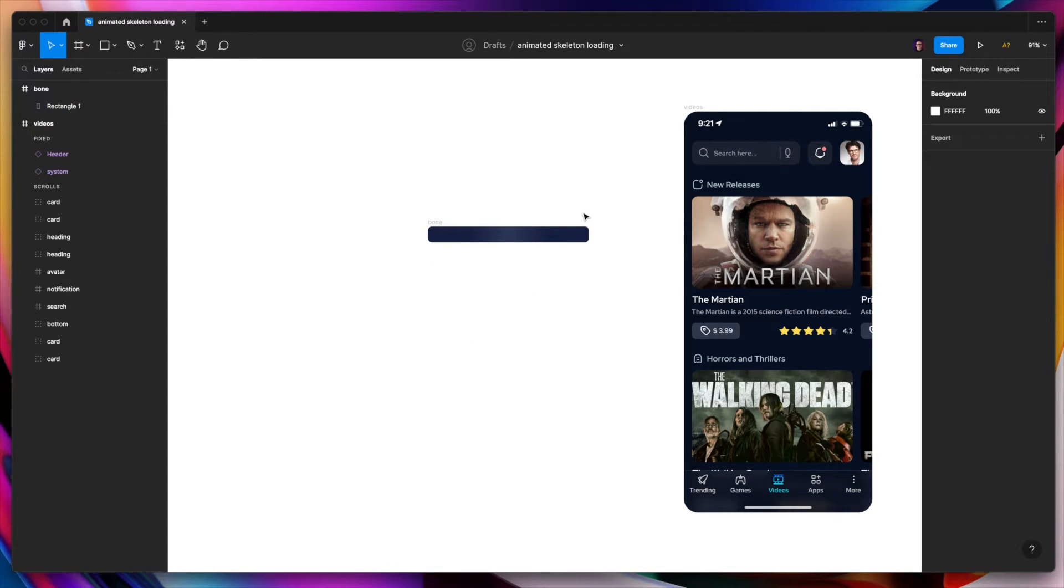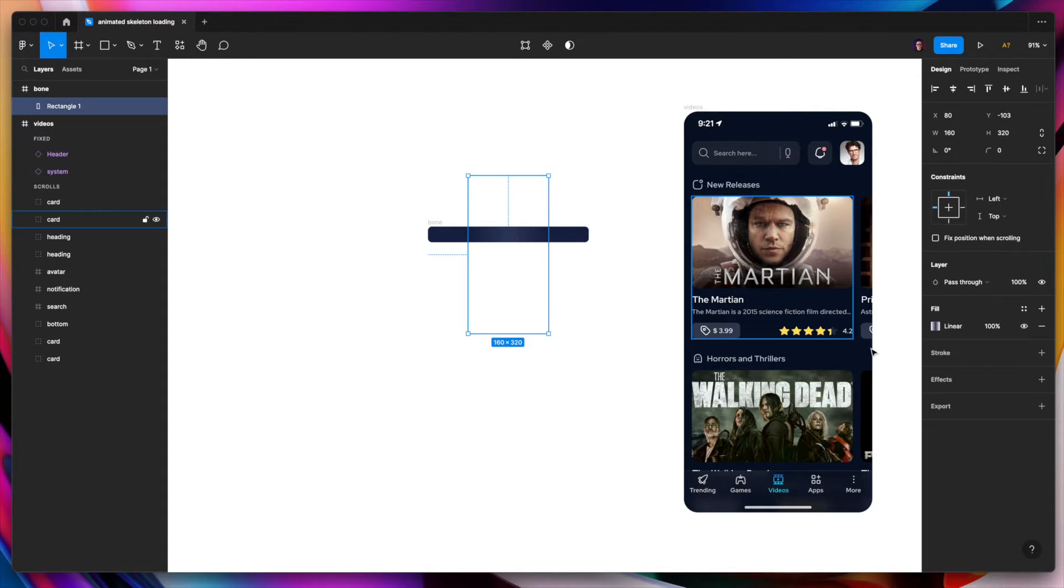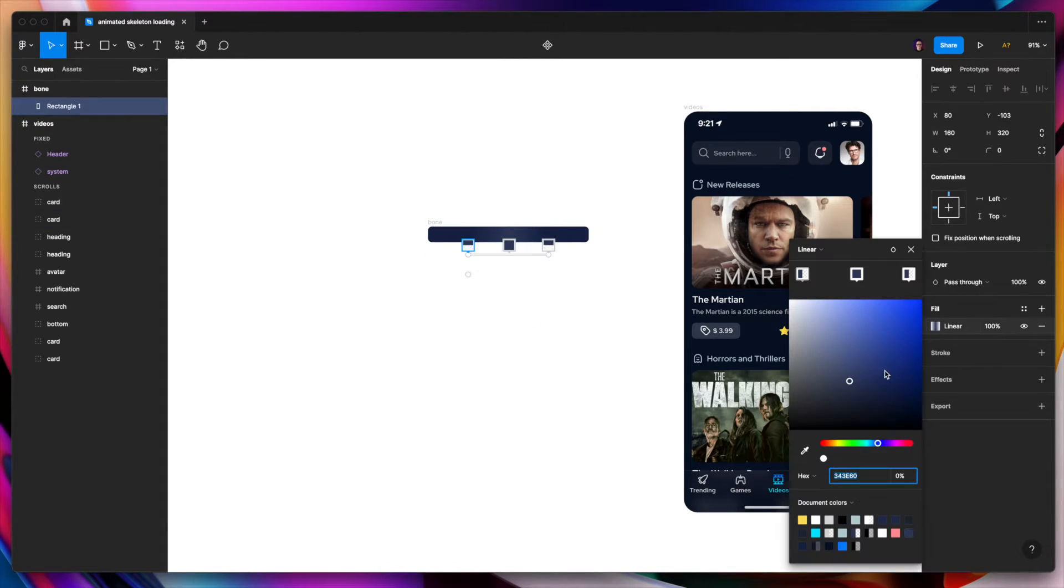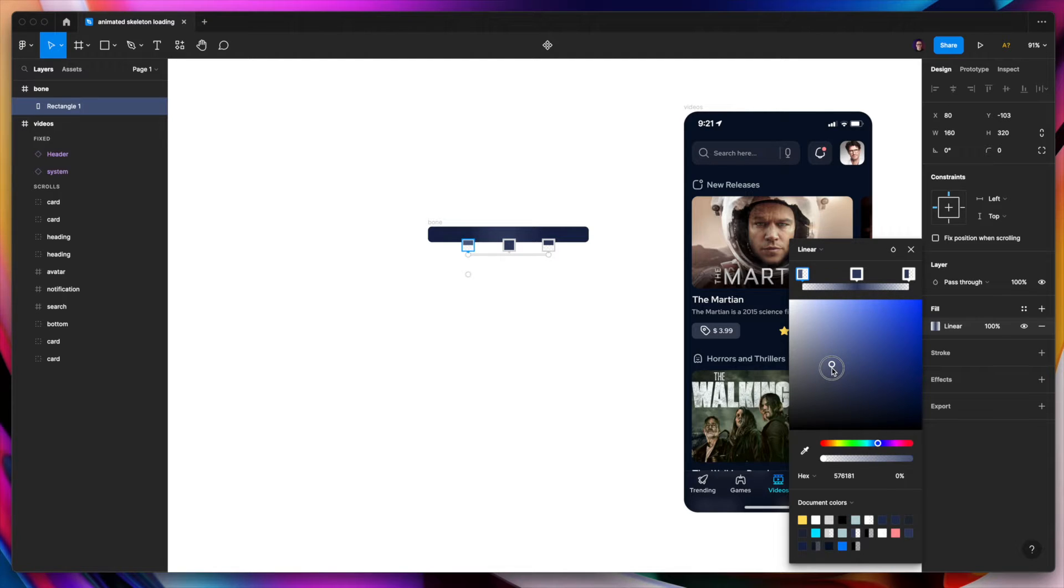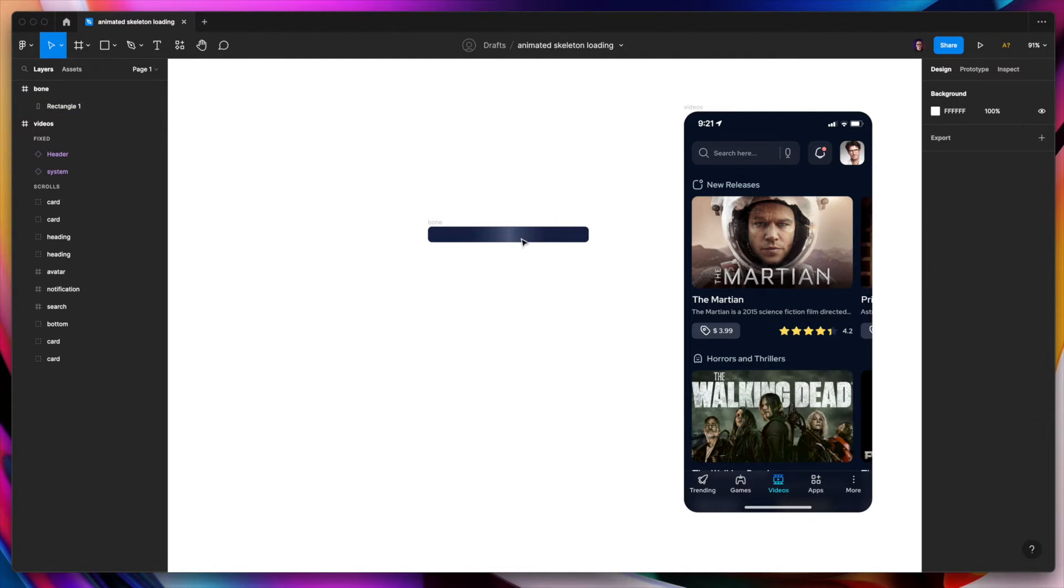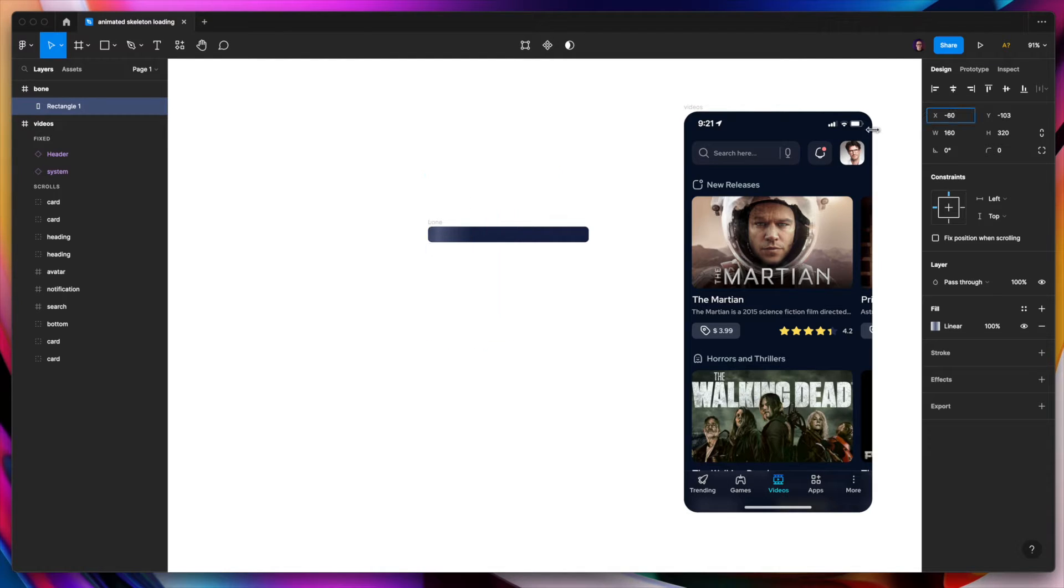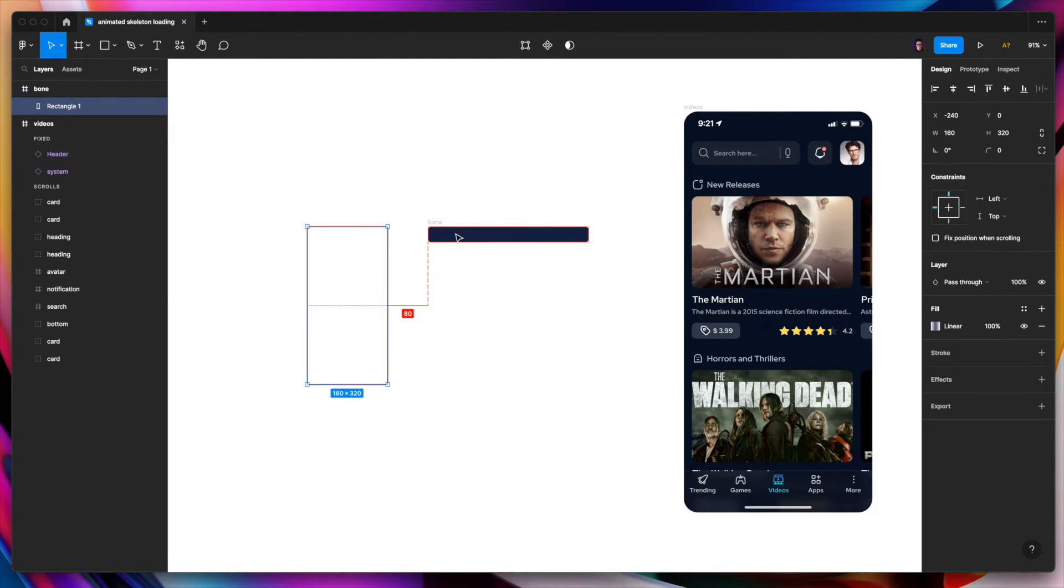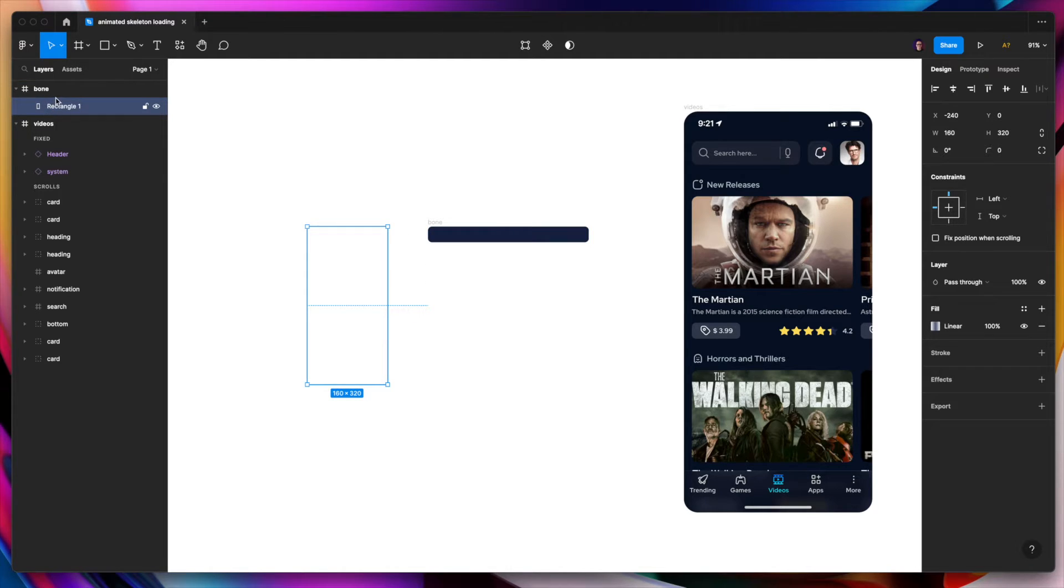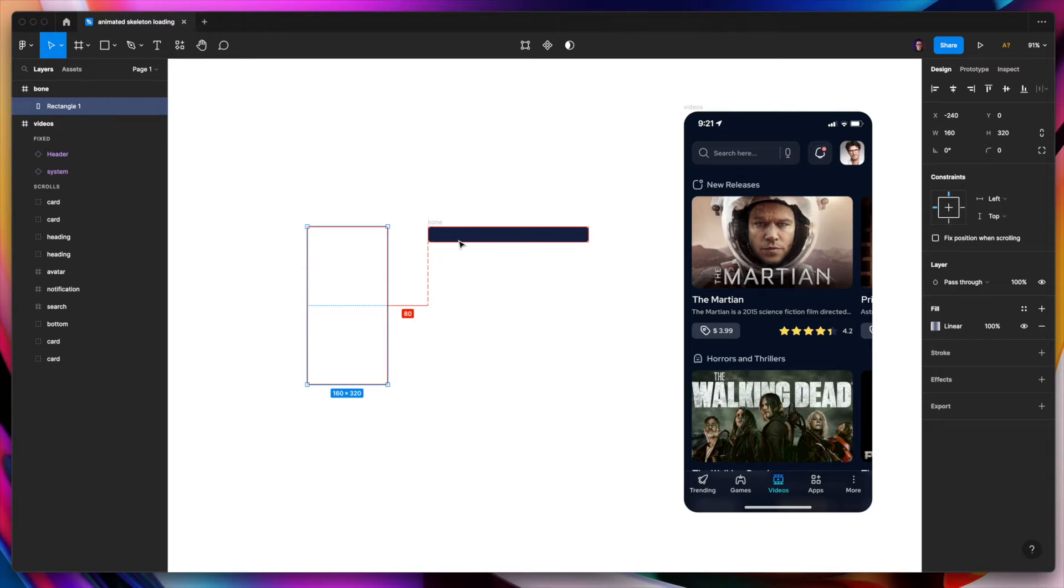As we can see it can be slightly lighter. Yeah, something like this should work. And now we can hide it from the frame. Still it's inside the bone. But we will hide it like this. 80 pixels till the start of the frame.